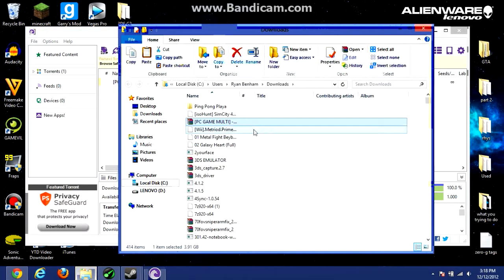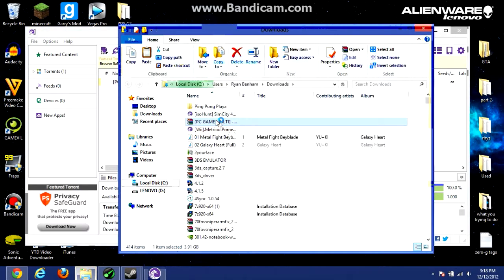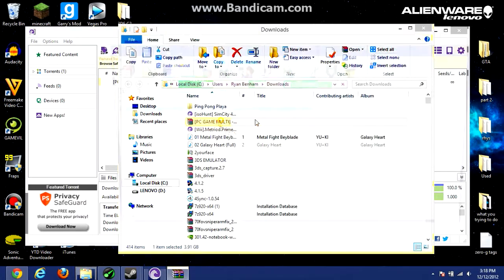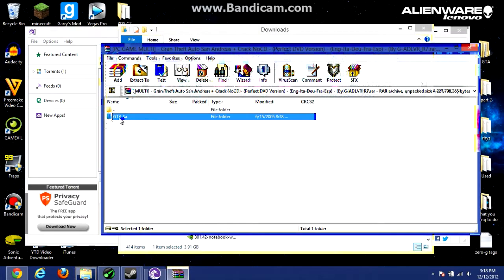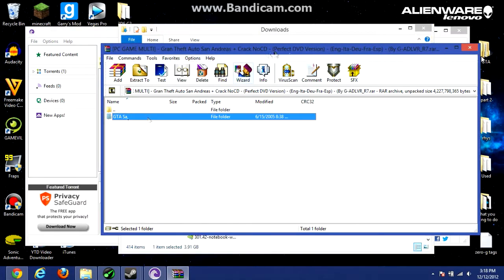So open the file location and it will bring you to this WinRAR archive. It has a folder in it which I have extracted to the desktop — you should also do that.